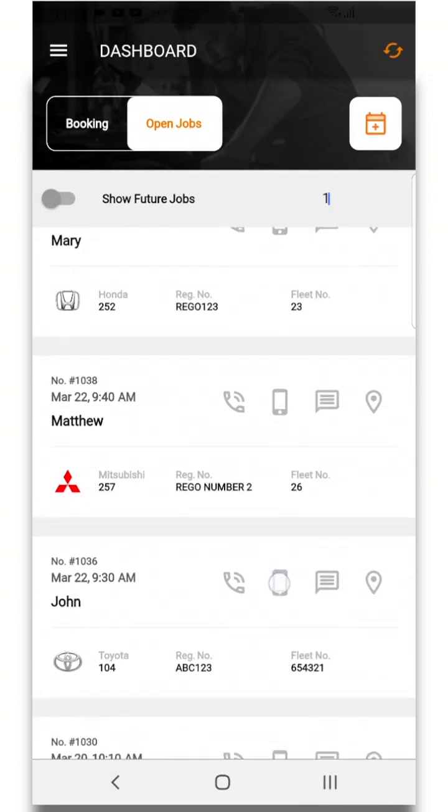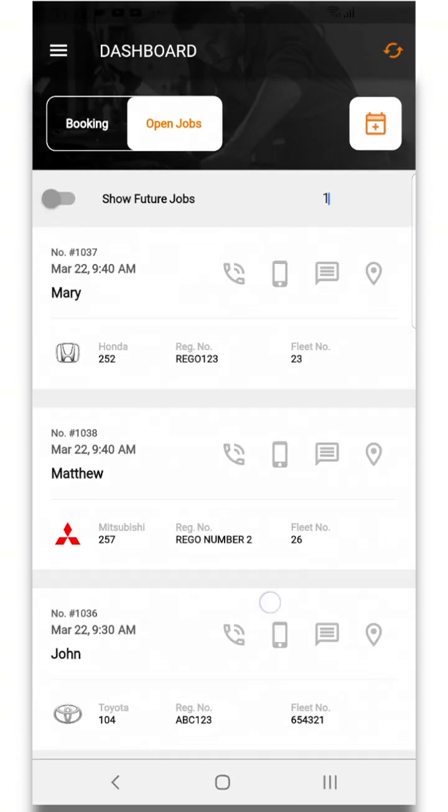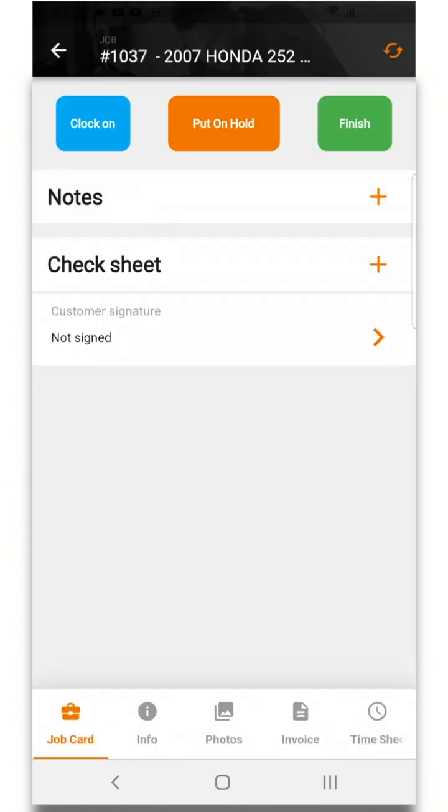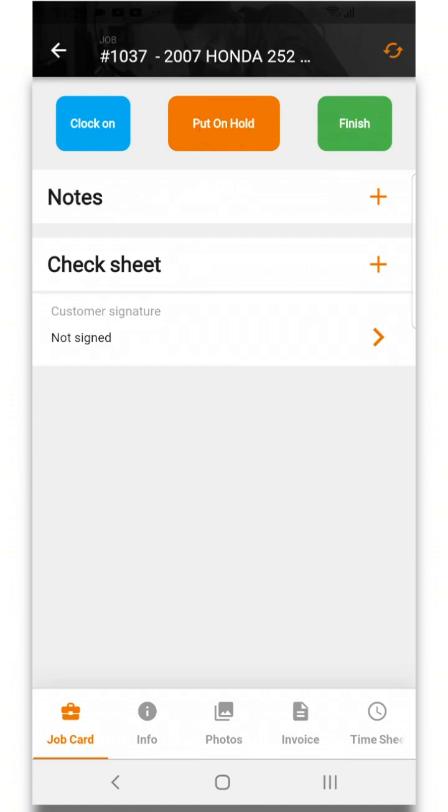If you open up a job in that job card you can clock on, put a job on hold, or finish a job once completed.